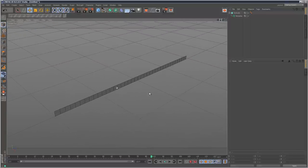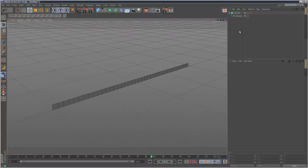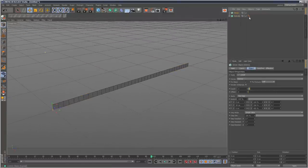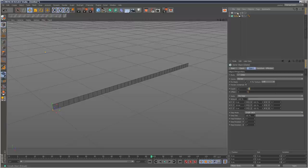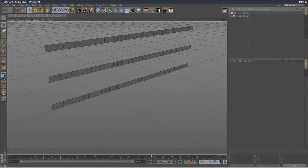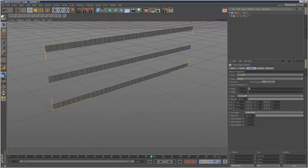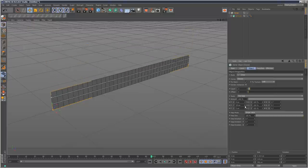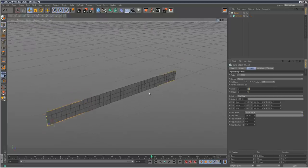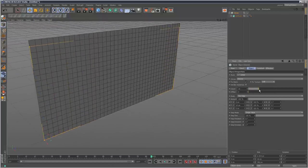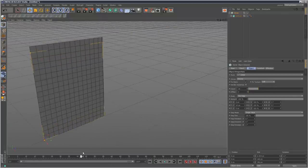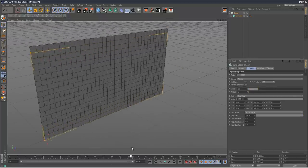So what I'm going to do next is clone this. I'm just going to create a cloner and drop the extrude NURBS in there. We get several strips. I'm just going to adjust the Y down to 10 so there's no gaps. Then I can just increase the count and we get this wall building up.